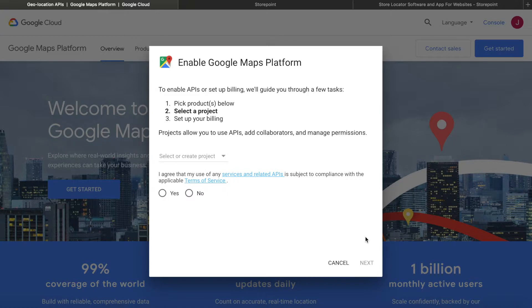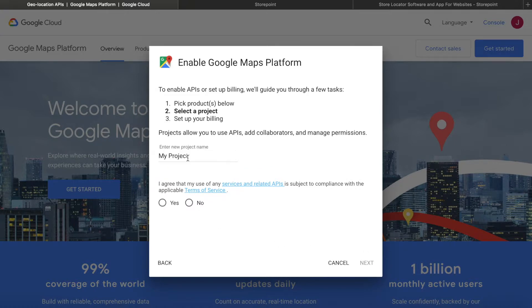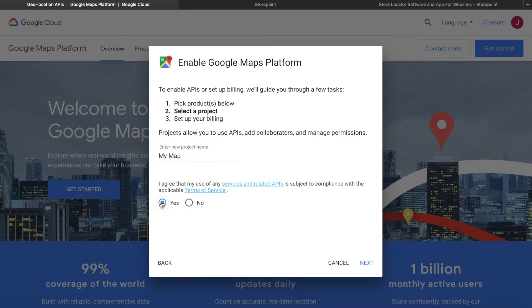Now you're going to have to select a project or create one. Most likely you'll have a fresh account so you can create your own project. And we can name it My Map. Just agree to the terms and click next.